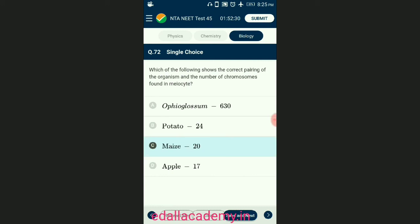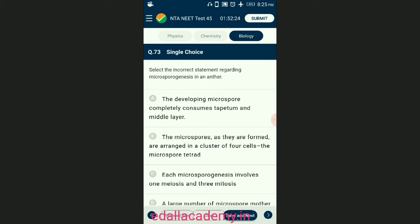Question number seventy-three: select the incorrect statement regarding microsporogenesis in an anther. Microsporogenesis is the process of formation of microspores by involving meiosis. The microspore then forms pollen grains, which are male gametophytes. Pollen grains then undergo one mitotic division to form male gametes and the process is known as microgametogenesis. The answer is option C — each microsporocyte involves one meiosis and three mitoses — that is the incorrect statement.